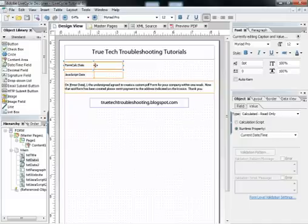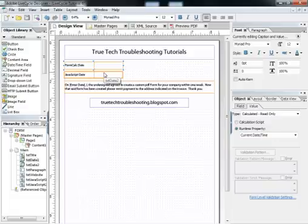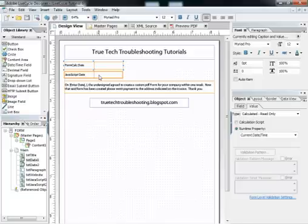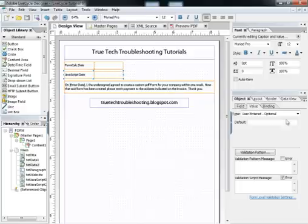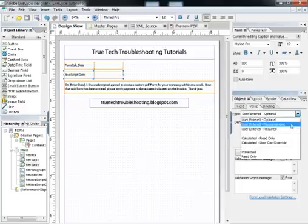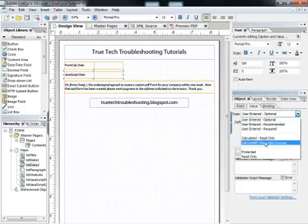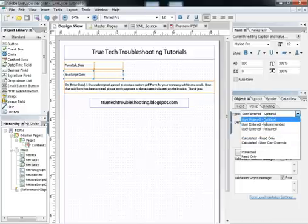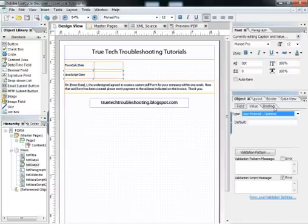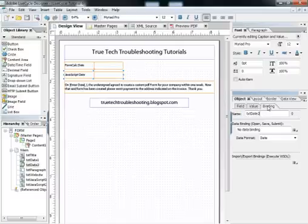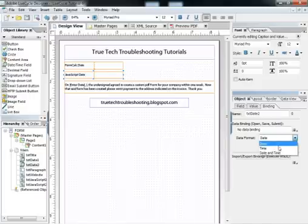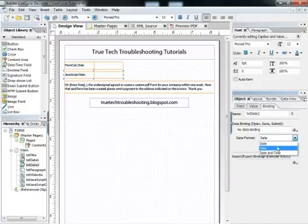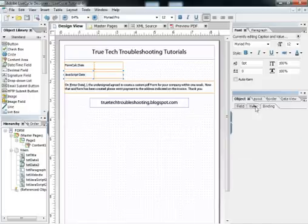I wanted to give you that as an example to show you what is already embedded in Adobe. And now I want to show you a way to do it in JavaScript that can give you a little bit more versatility. In our JavaScript date field, you see how we have chosen user entered optional instead of calculated read only. That allows this binding tab to appear, and here of course you can choose if you want to display the date, the time, or both the date and the time. So it's a little bit more versatile.